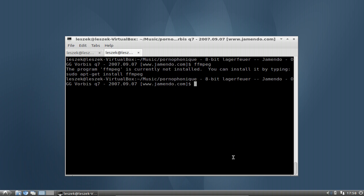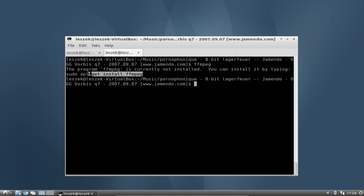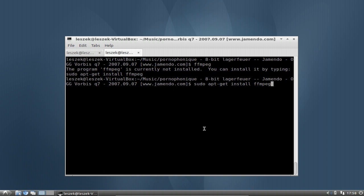I will use ffmpeg because I'm very familiar with it, so I will install ffmpeg by just copying this line. Also a very handy trick: if you want to copy and paste very fast, you can mark some text and then — if you have a middle mouse button — just click in the terminal and it will paste what you marked.